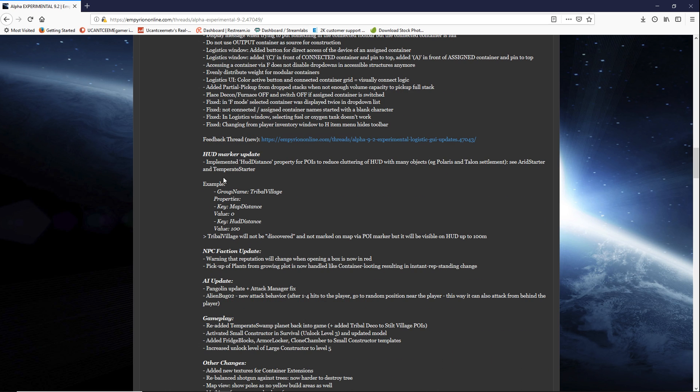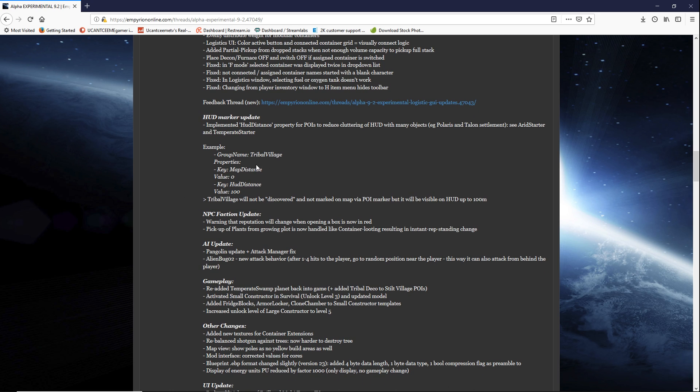Now the HUD marker update. Implemented HUD distance property for POIs to reduce cluttering of HUD with many objects. For example the Polaris and Talon settlements. These settlements have so much going on. Once again I got to see this in execution. It said example group name tribal village properties. Key map distance value 0. Key HUD distance.